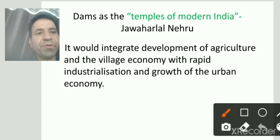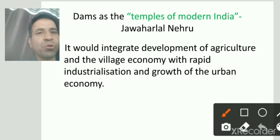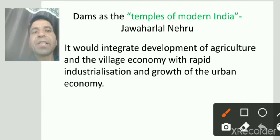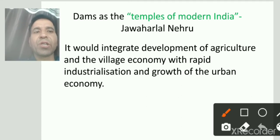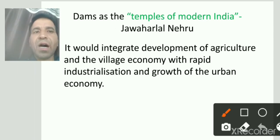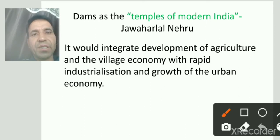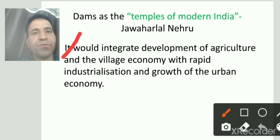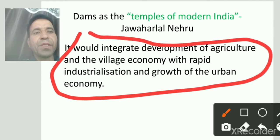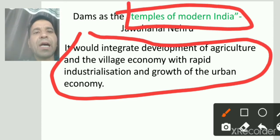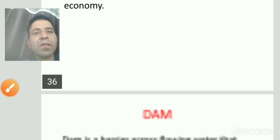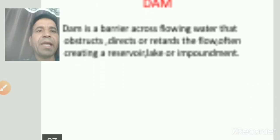Now we will discuss the importance of dams. Our first Prime Minister of India, Jawaharlal Nehru, said about dams: 'Dams are the temples of modern India.' He said this because dams would integrate the development of agriculture and the village economy with the rapid industrialization and growth of the urban economy.